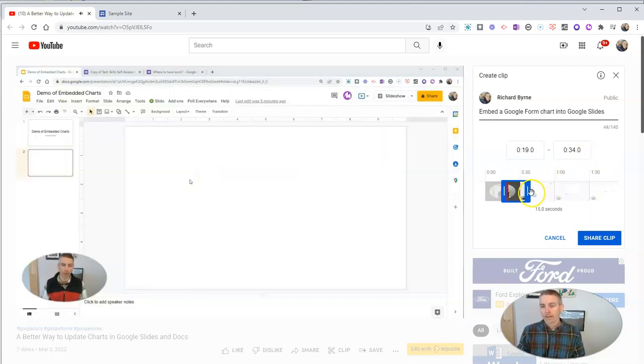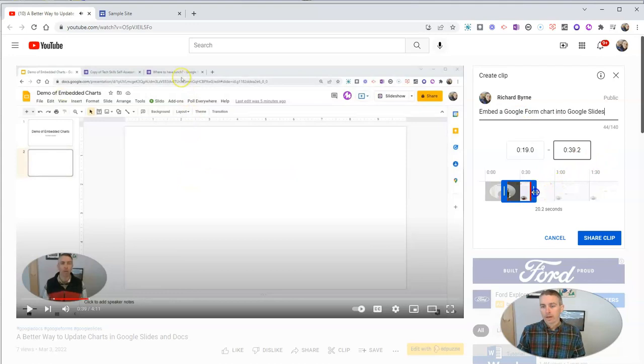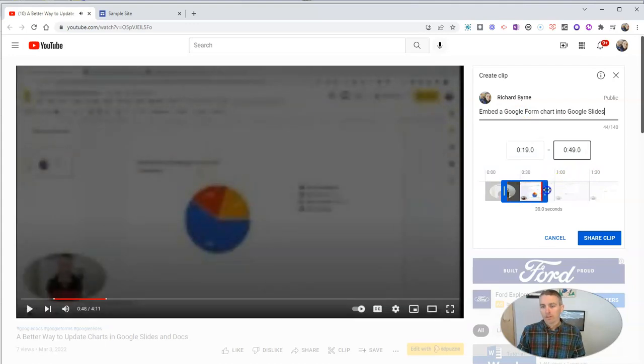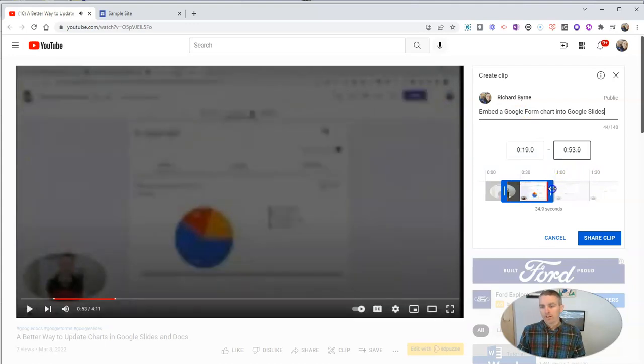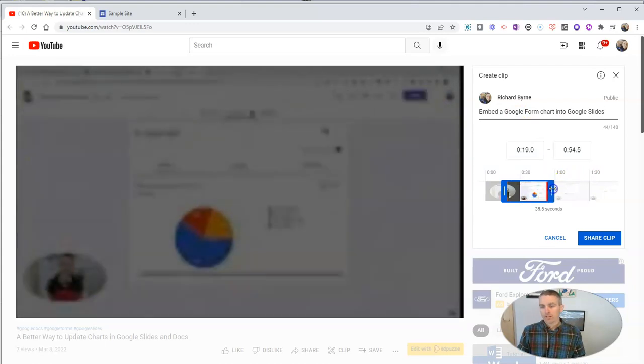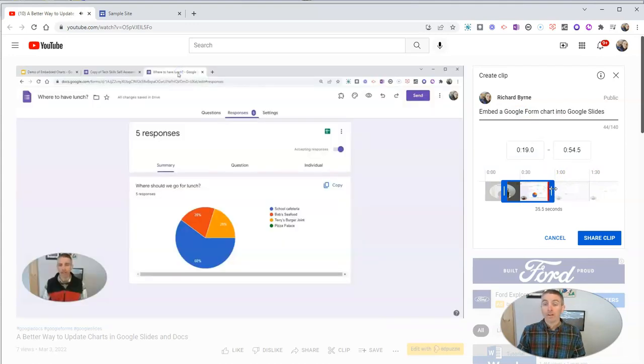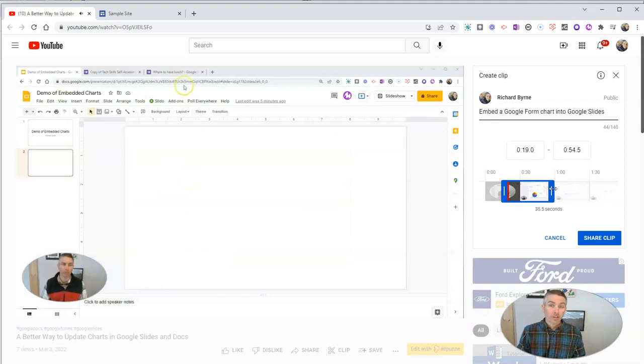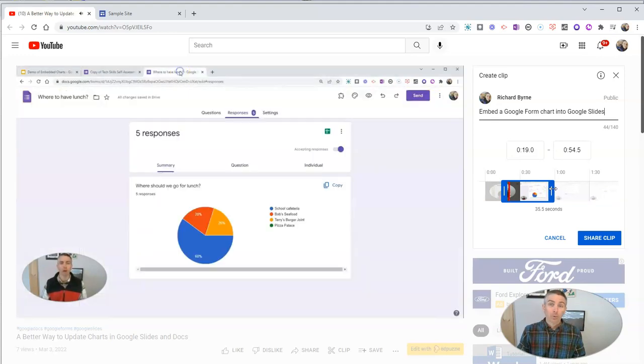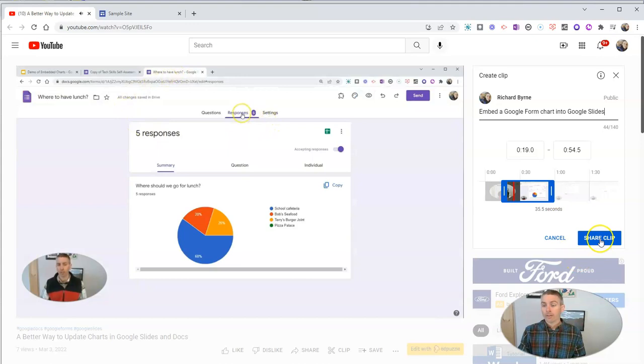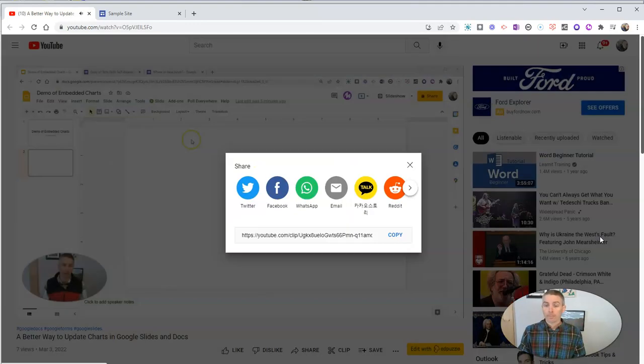And again, I'm going to have it go just that long. And I should note that this will play on a loop when it's embedded. Let's share that clip.